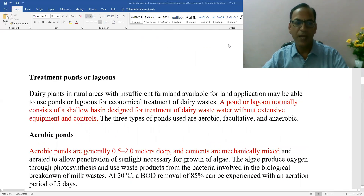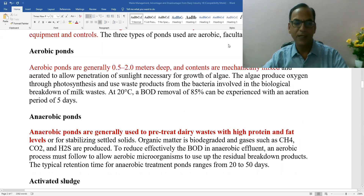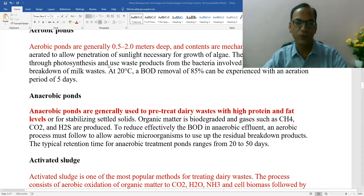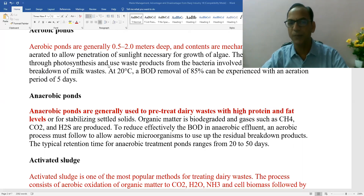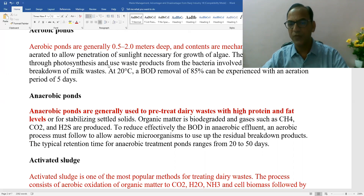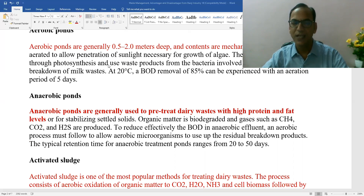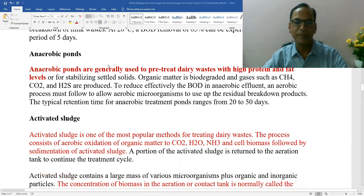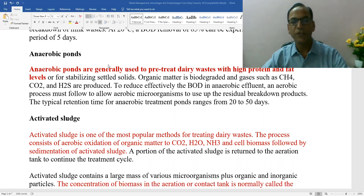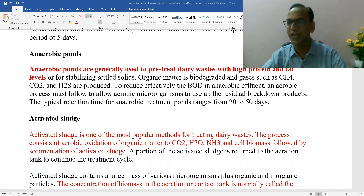Treatment ponds are used — both aerobic and anaerobic ponds. Anaerobic ponds are generally used to pretreat dairy waste with high protein and fat levels, bringing the waste level down from a higher value to a lower value. First we do anaerobic treatment, then aerobic treatment to match the specifications of various standards. The activated sludge method is the most popular method for treating dairy waste, involving aerobic oxidation of organic matter in the wastewater, converting it into CO2, H2, NH3, and cell biomass.